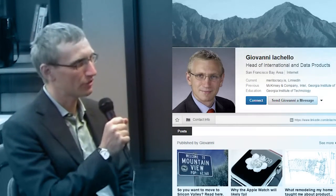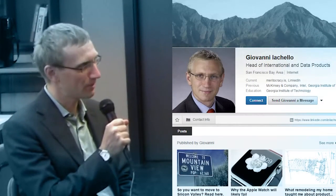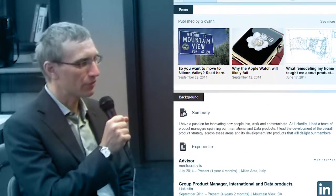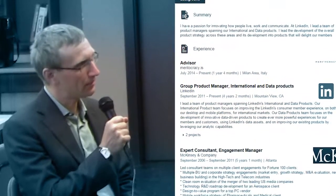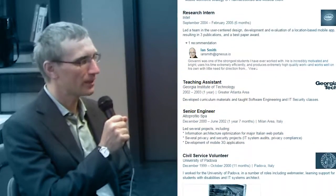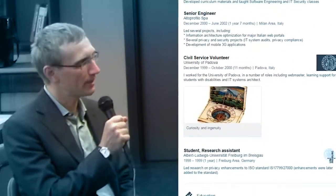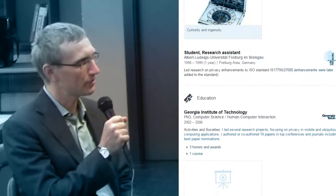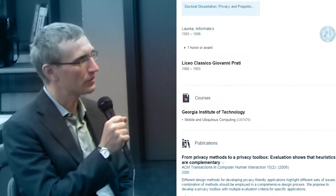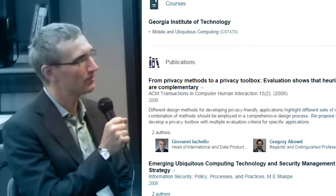My role at LinkedIn is heading up international products and data products. Before joining LinkedIn I was in consulting and before that I have a technical background and I was also doing research at the university.